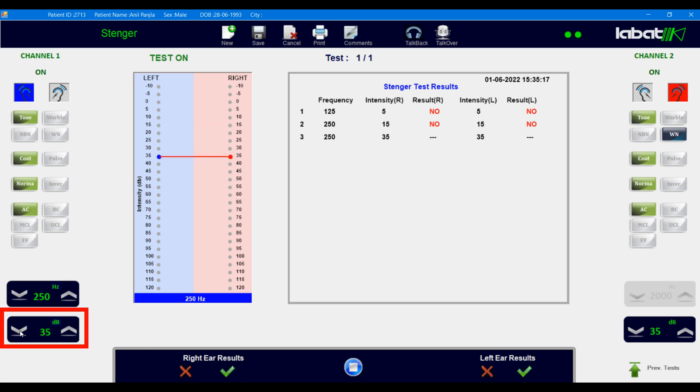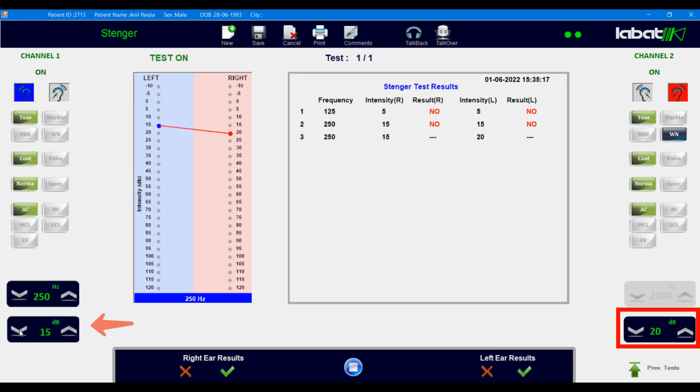It is used to change left ear dB. It is used to change right ear dB.